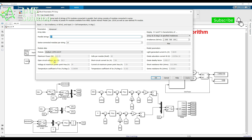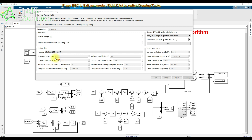The single panel power is 213.15 watts. The open circuit voltage is 36.3 volts, and the voltage at maximum power point is 29 volts. The short circuit current is 7.84 amps and the current at maximum power point is 7.35 amps.